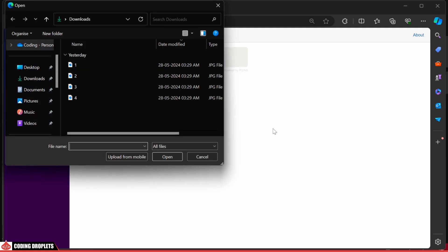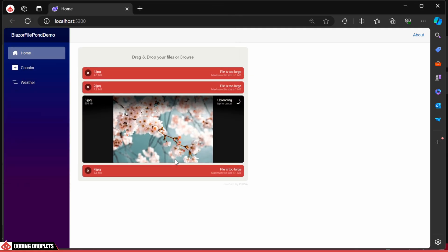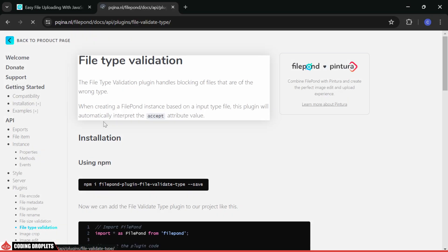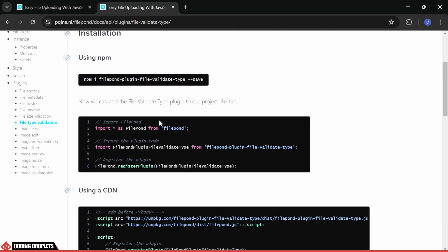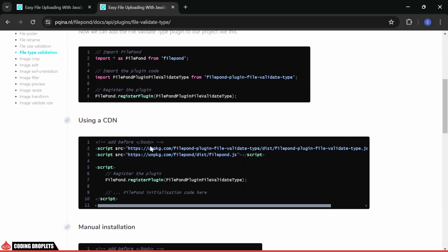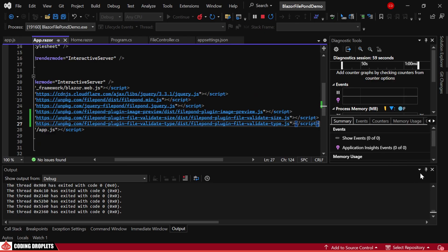Now, while uploading, you can see errors for files that exceed 1MB. The second plugin I want to show you is FileTypeValidation. Let's include this script in our project. Then, I'll register this new plugin as well.